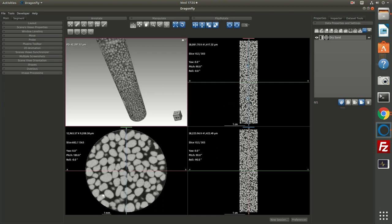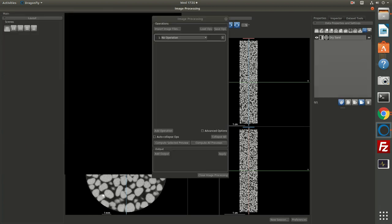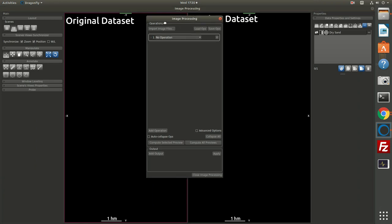The data set we have loaded right now is a dry sand pack taken from the Digital Rocks portal. With my data set loaded, I'm going to go to tools and choose image processing toolbox. This puts me in a workspace that allows me to preview and compute image filters.